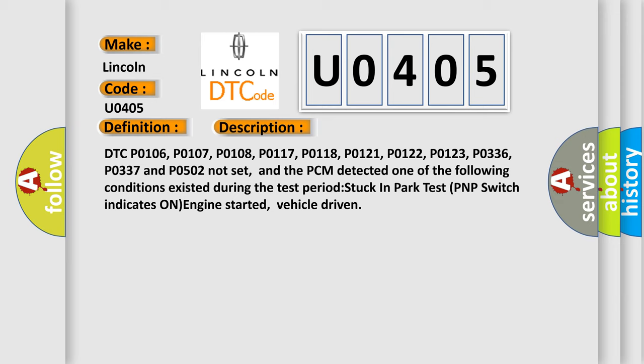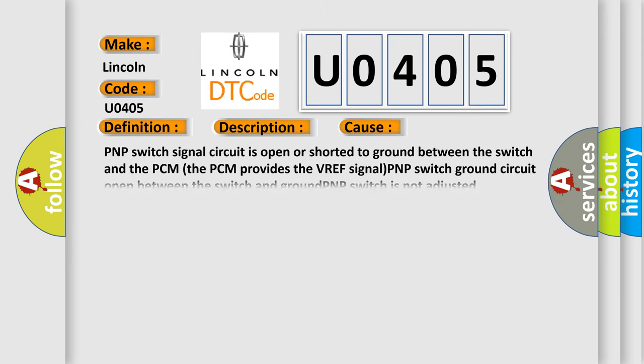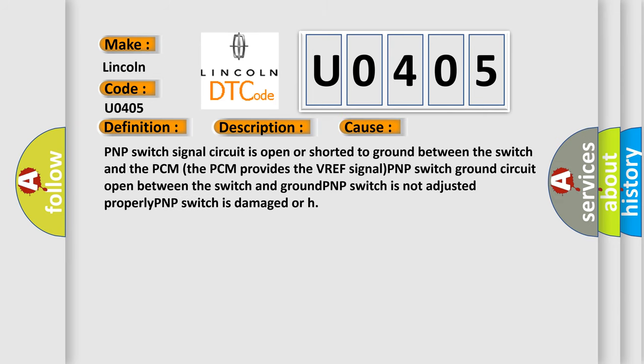This diagnostic error occurs most often in these cases: PNP switch signal circuit is open or shorted to ground between the switch and the PCM. The PCM provides the VREF signal. PNP switch ground circuit open between the switch and ground. PNP switch is not adjusted properly. PNP switch is damaged.